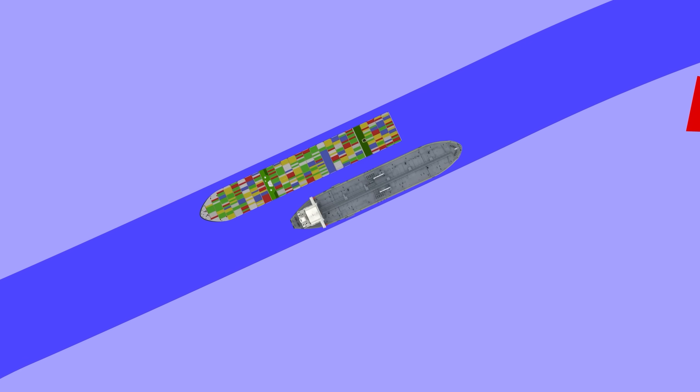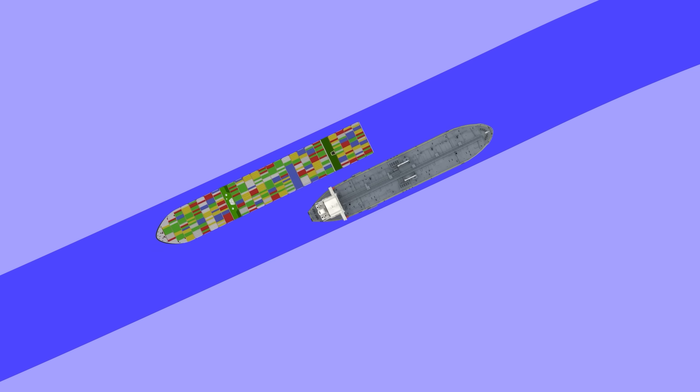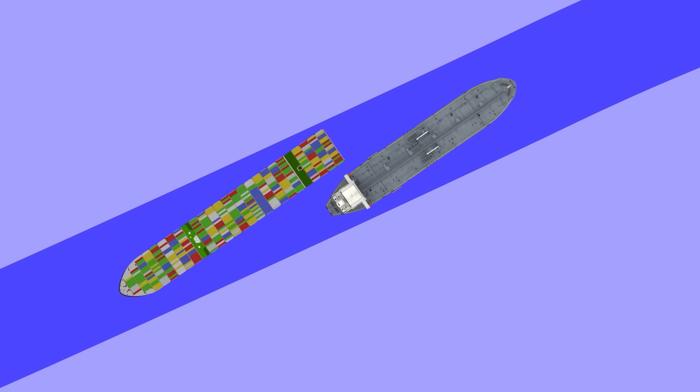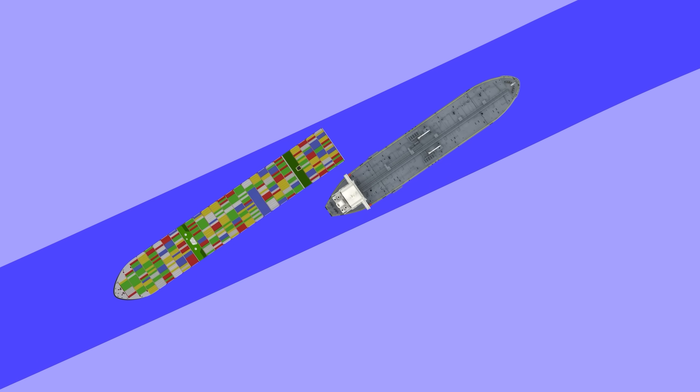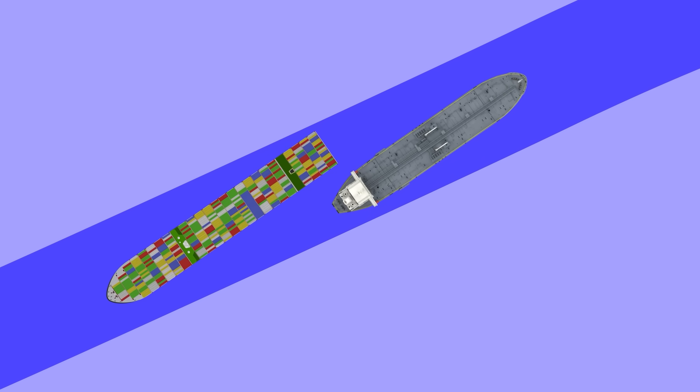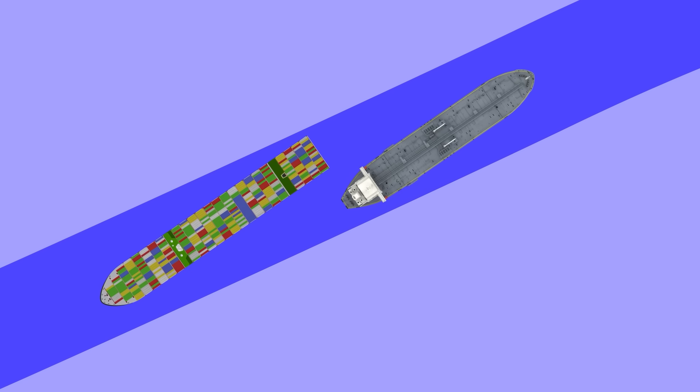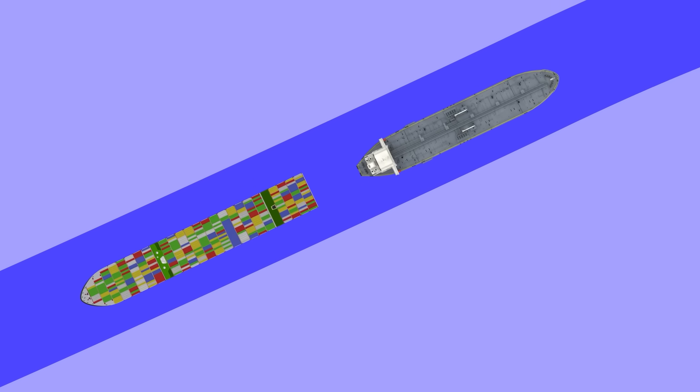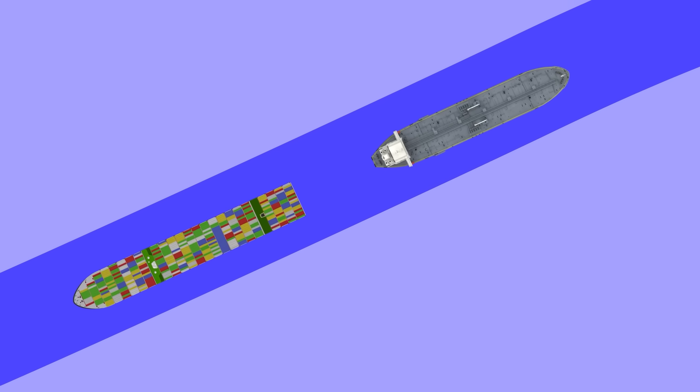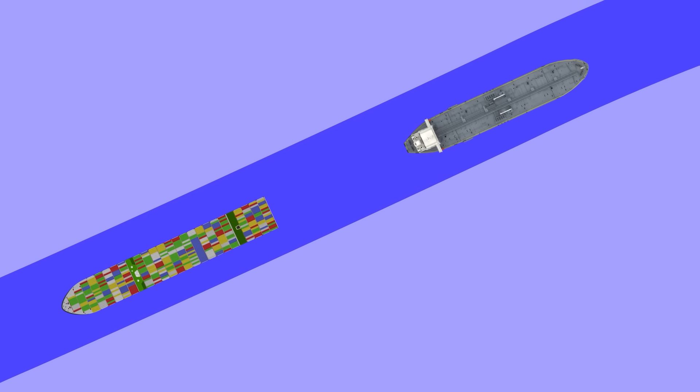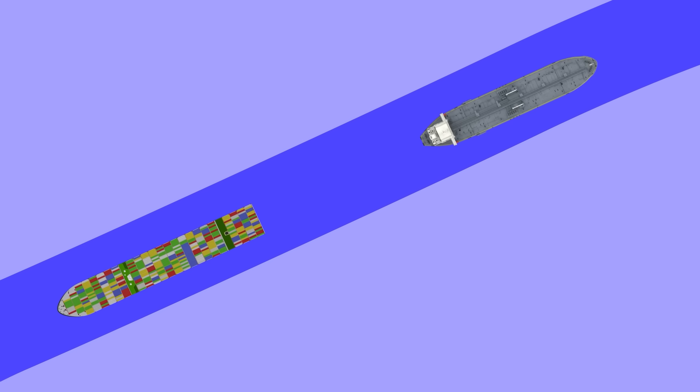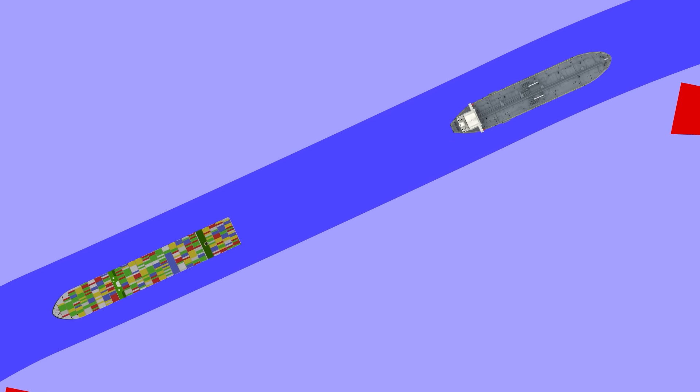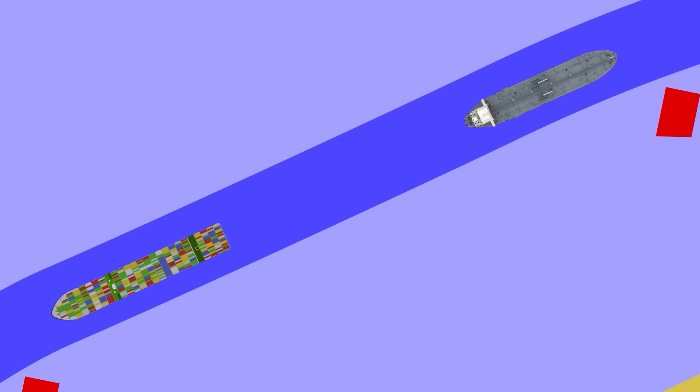They got away with that bit, but now it looks like they will instead run aground against the other side of the channel. Just as it looks like all hope is lost, their sterns draw level and the second bit of magic occurs. The forces between the sterns suck them together, drawing them back to the centreline, from where they can safely continue their passage.